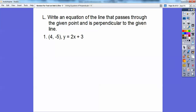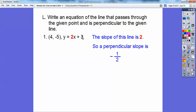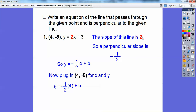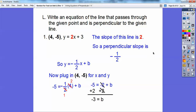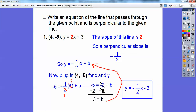This one says write an equation of the line that passes through this point, but it's perpendicular. Perpendicular means opposite reciprocal slope. The slope of this line is 2, so the perpendicular slope is negative 1/2 — flip it and change the sign. So y equals negative 1/2 x plus b. Substitute the point: one-half times 4 is 2, but negative, and then negative 5 plus 2 is negative 3. So b equals negative 3 and there's your answer.